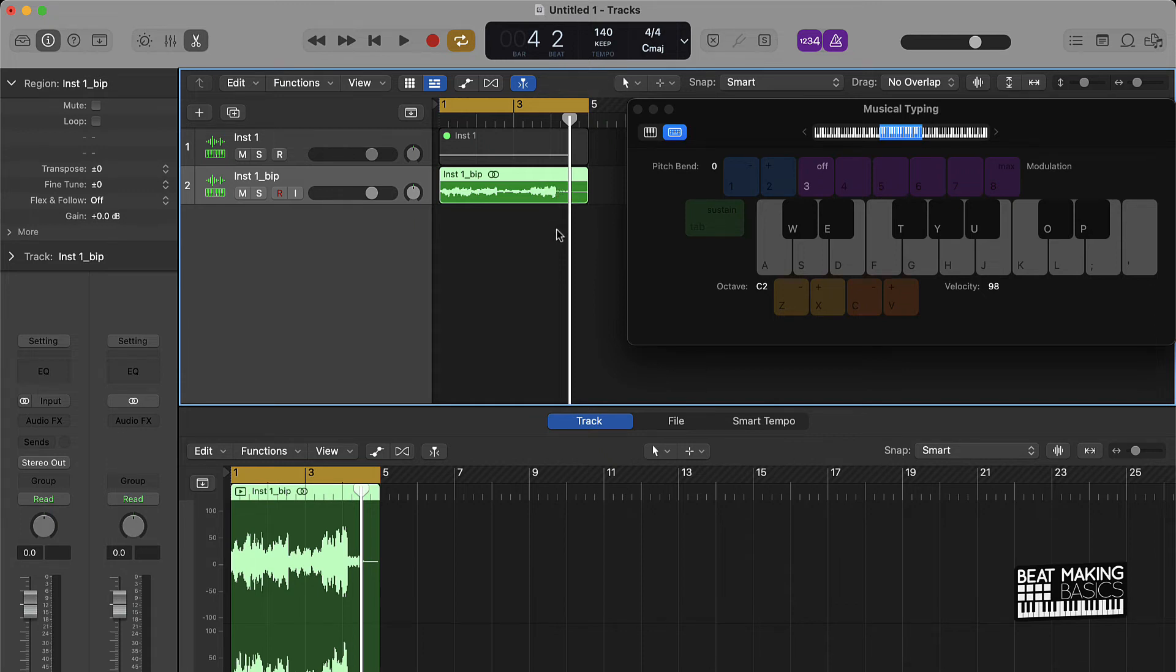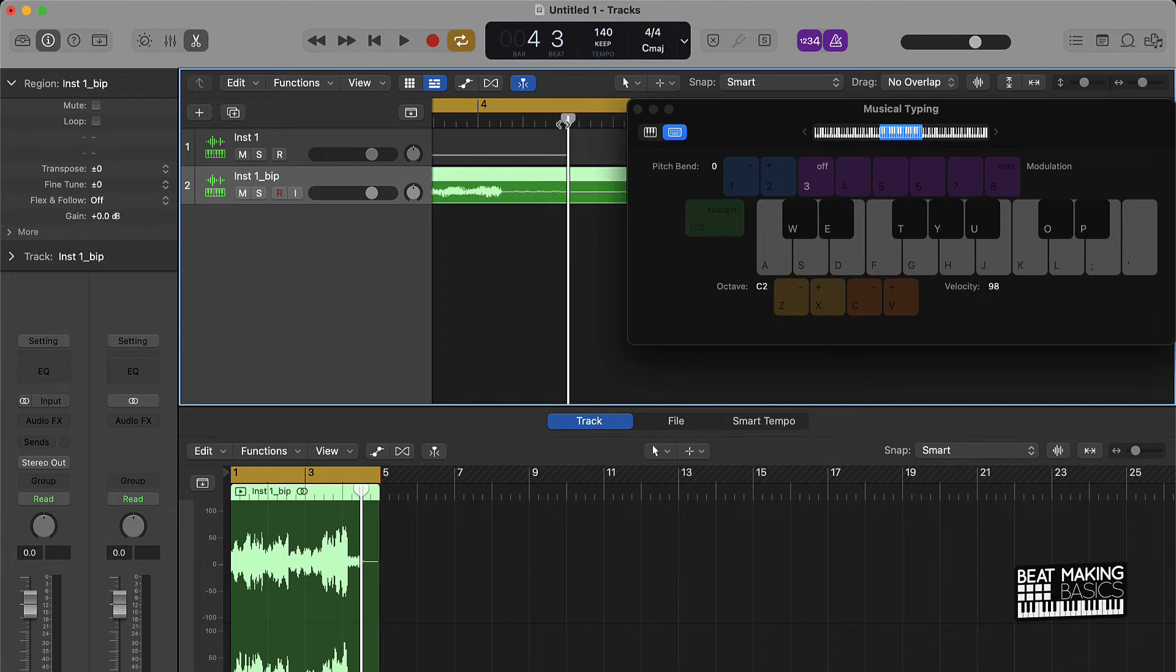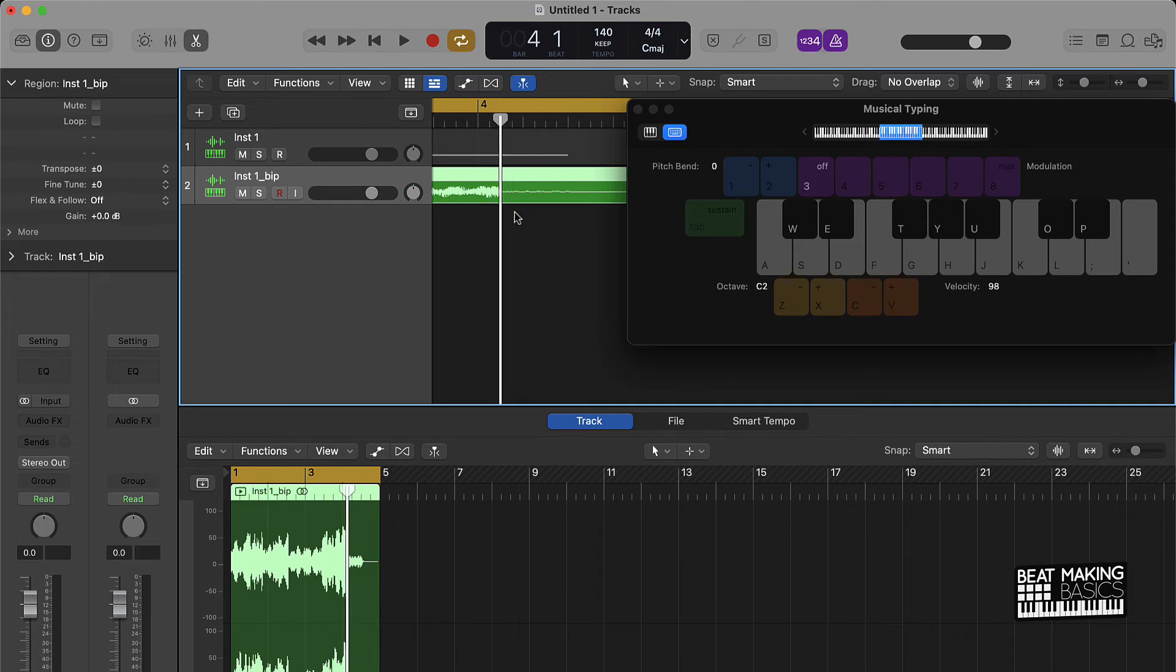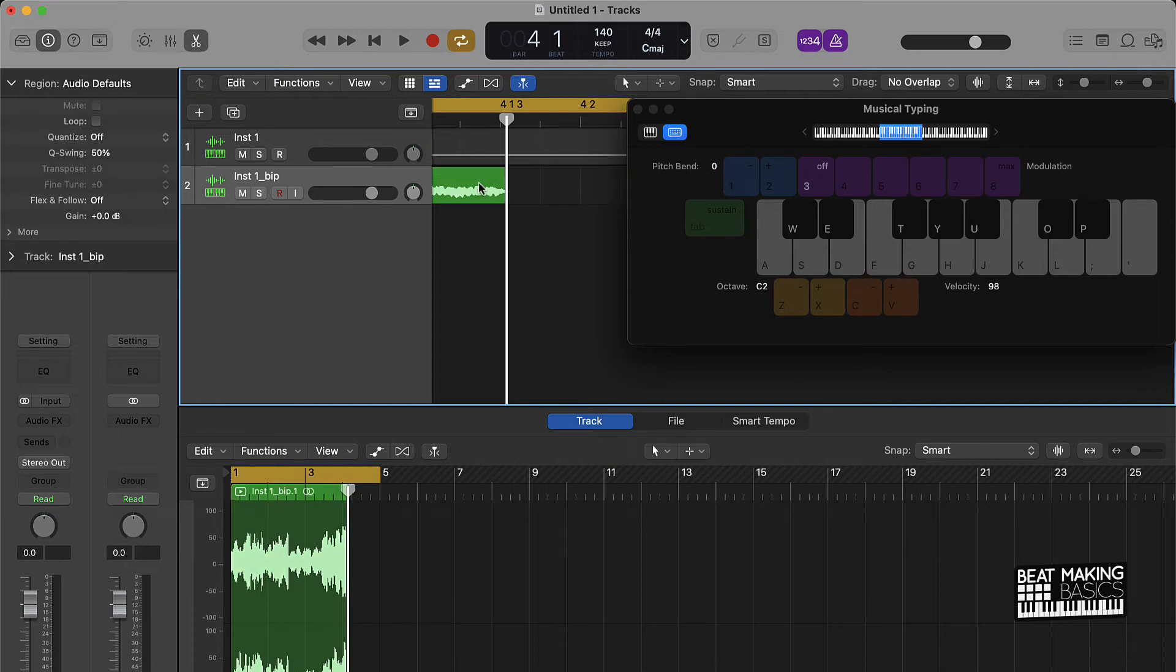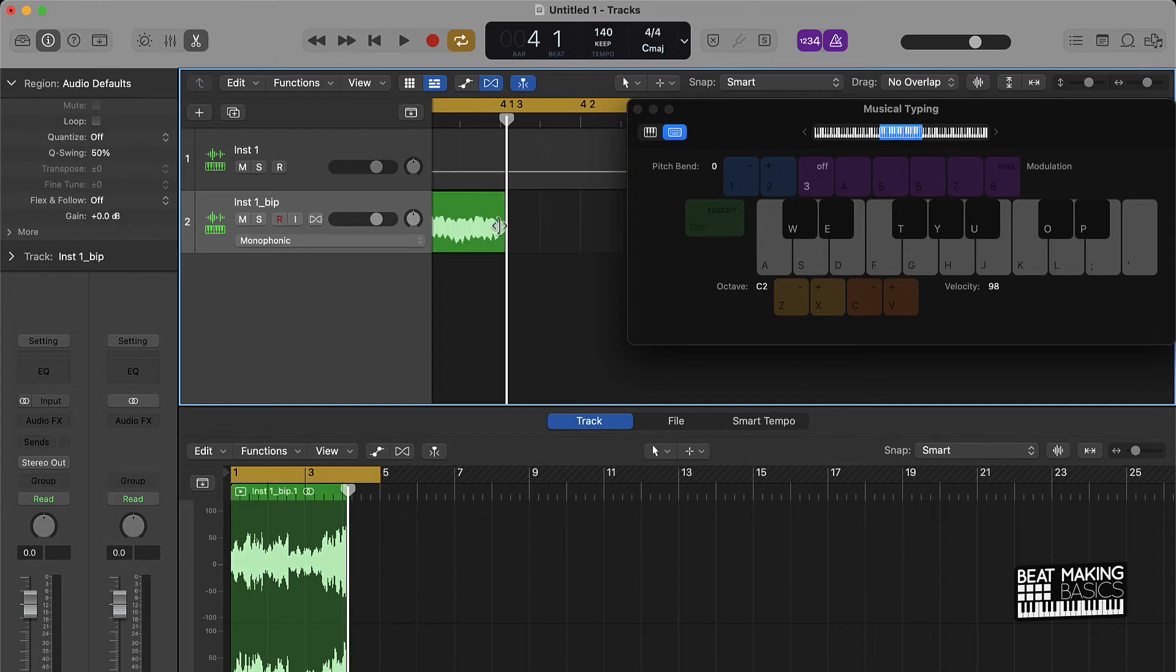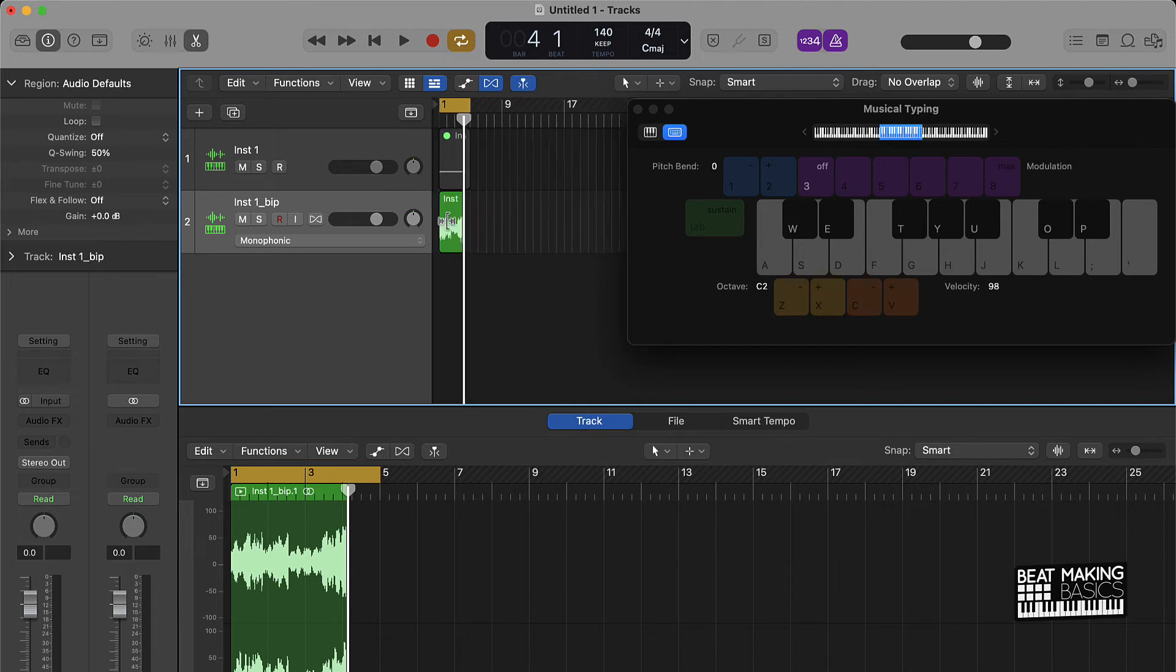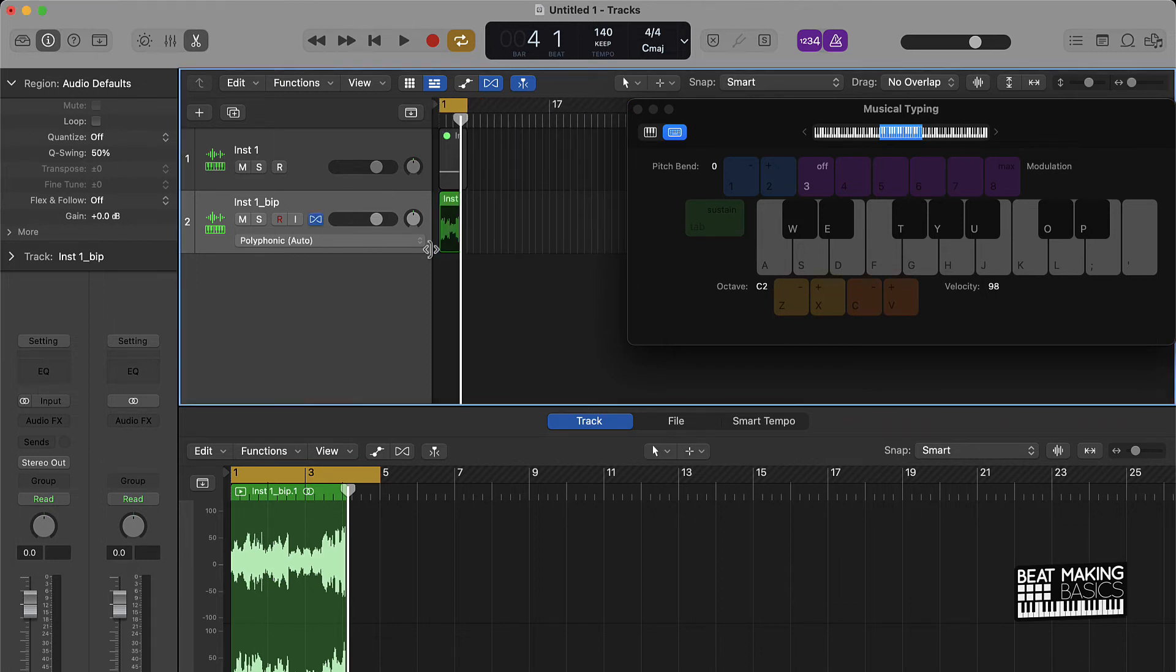What you want to do is come to the very tail end of your sample, which would be like right there. And then you push Command T to cut it or trim it. And then from here, we'll just click that little hourglass guy right there, turn him on. This is your flex tool.